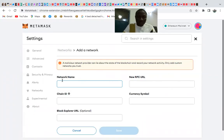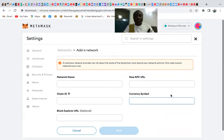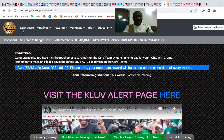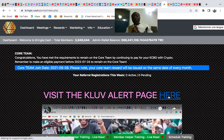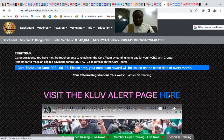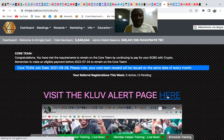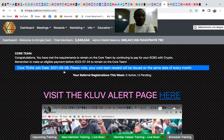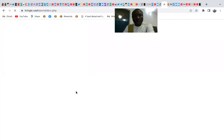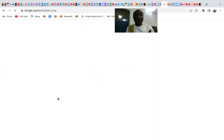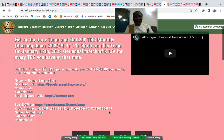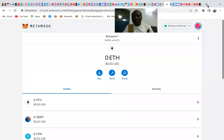To get the information needed to fill in the BNB network details, go to your Kringo Cash back office and navigate to the wallet or network setup page. It will show you all the details you need to copy into MetaMask.